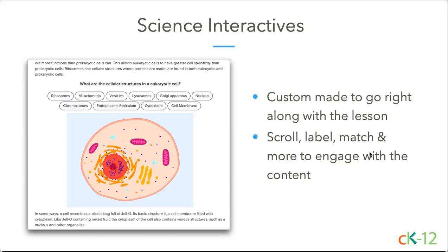Our science interactives are one of my new favorite options on our site, embedded directly within our science Flexbook 2.0 lessons. Whether students match key terms and ideas, scroll through a cycle or scenario, or label parts of a cell or system, these interactives give them a chance to test their knowledge and receive feedback on their understanding. You'll see these start to pop up in various physical science, chemistry, and biology Flexbook lessons, with our team adding more throughout the year.